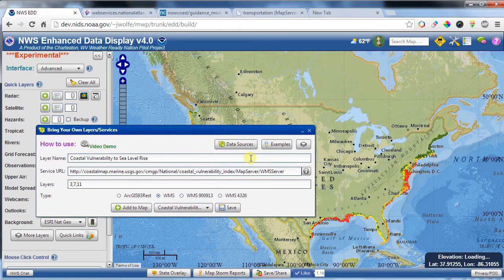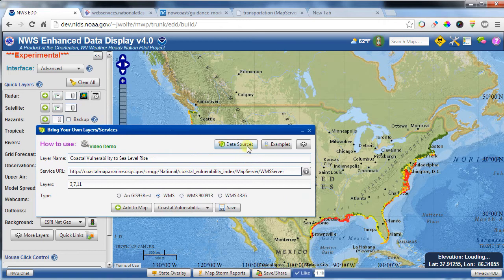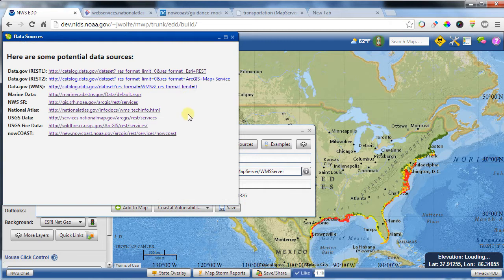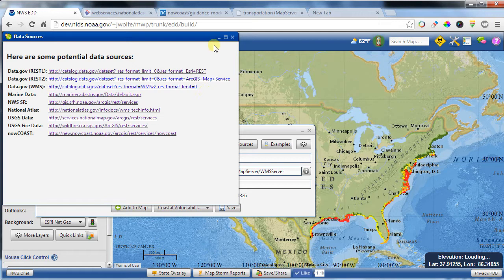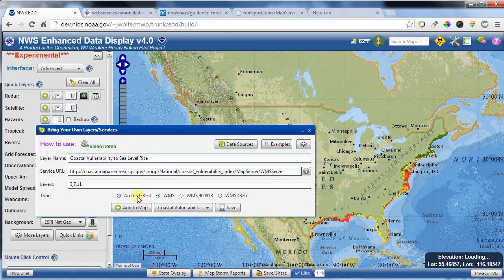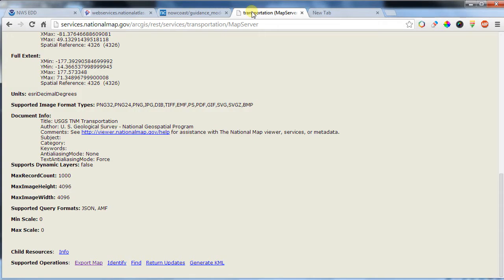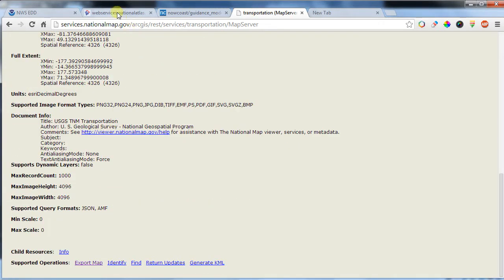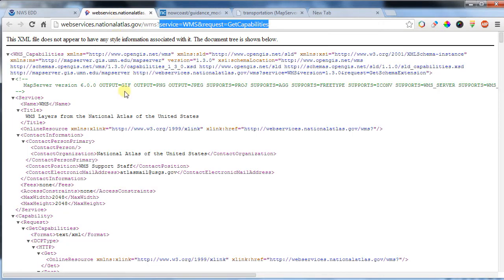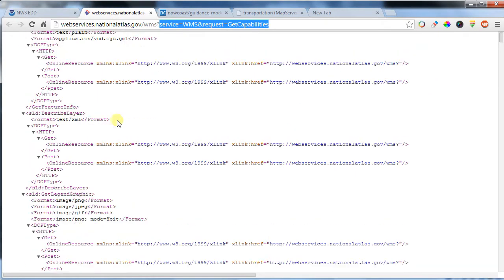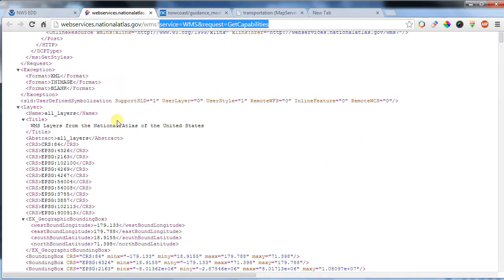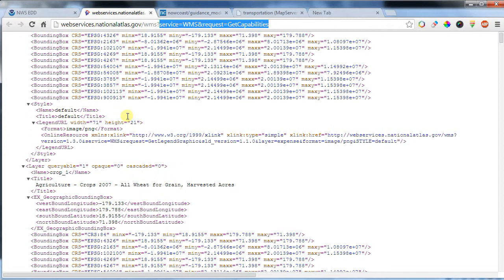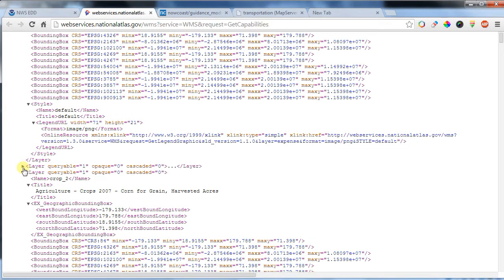So what I have not gone over is I added a data source button here. So if you want to try to look for a couple different layers, there's a lot of different options here you can go through. Again, just keep in mind that the server or the type of the layer is important. ArcGIS layers look like this, where a web mapping service, the URL finally returned and rendered, looks something like this.